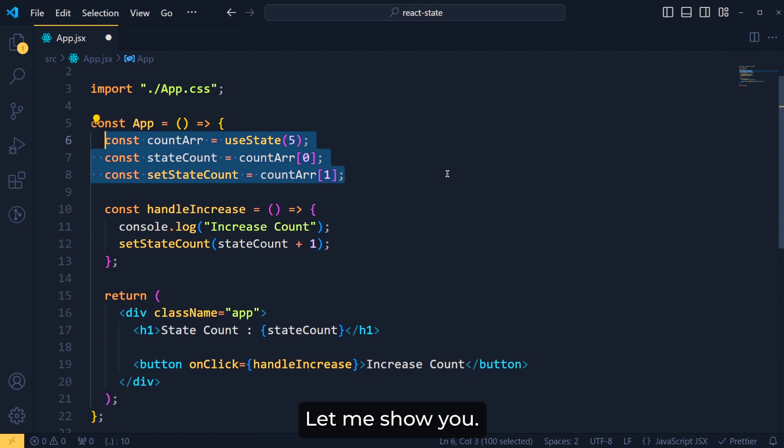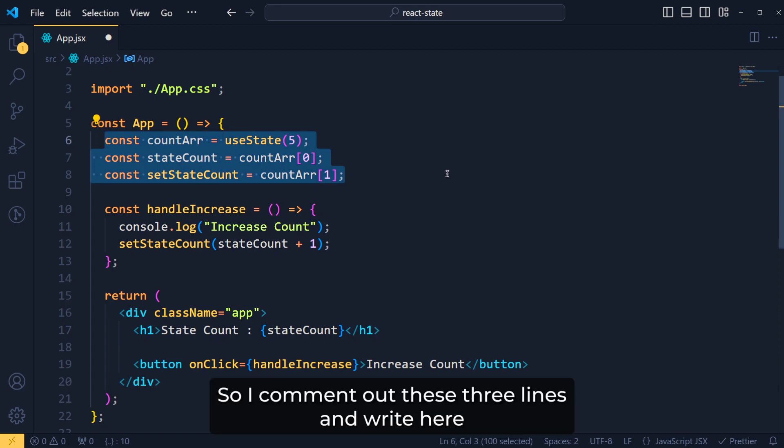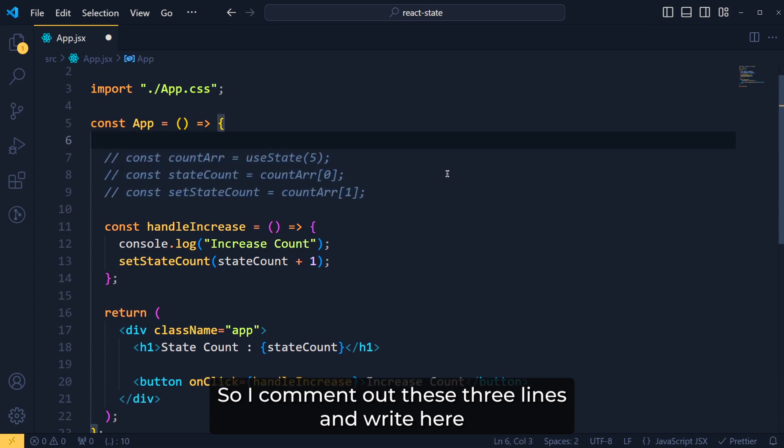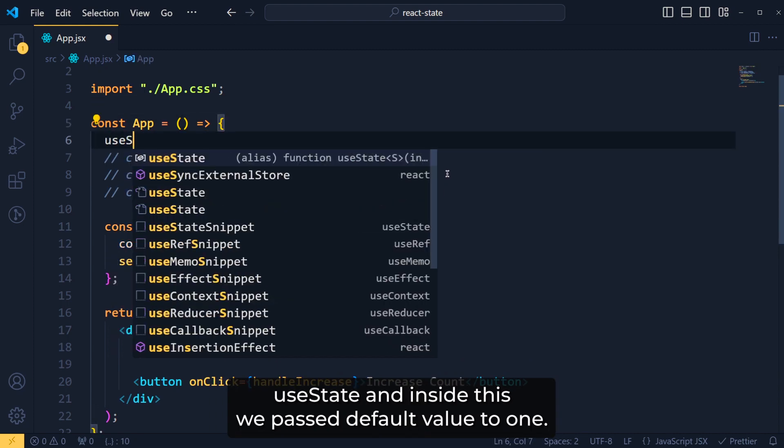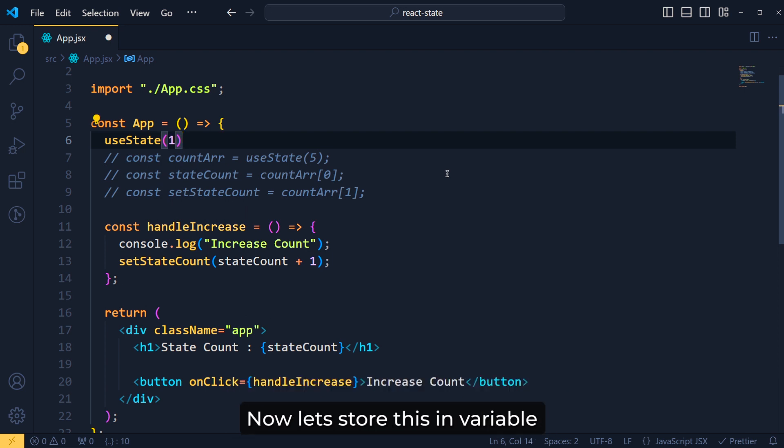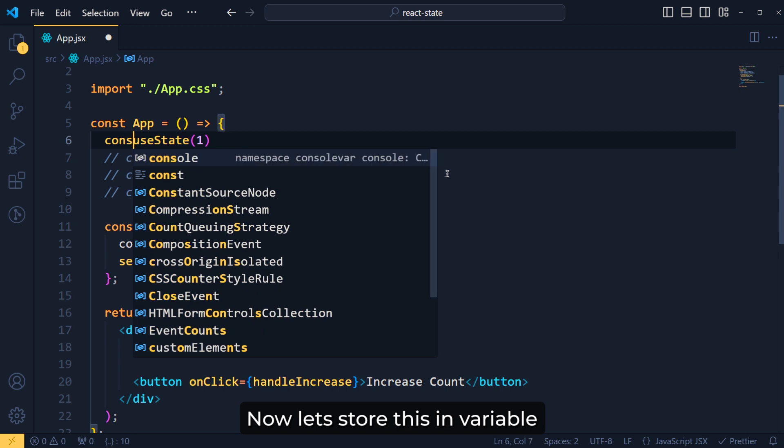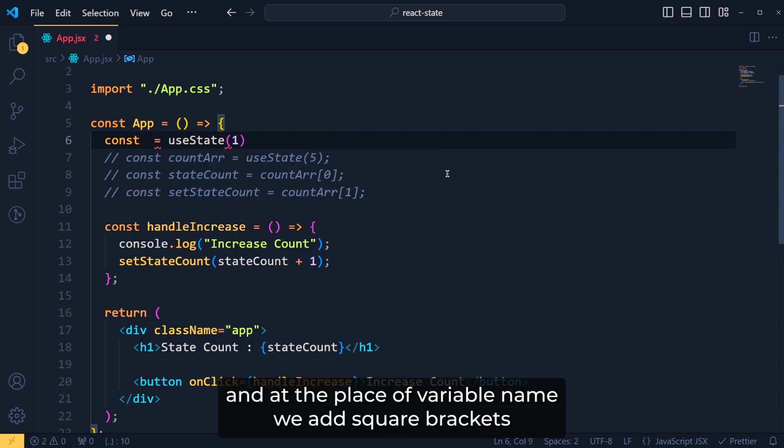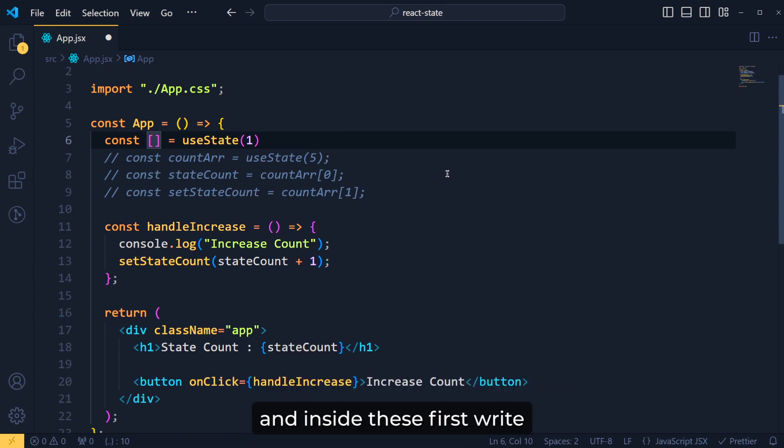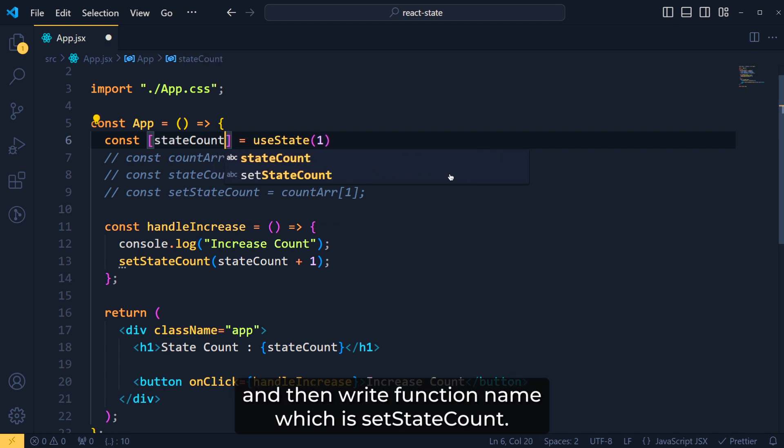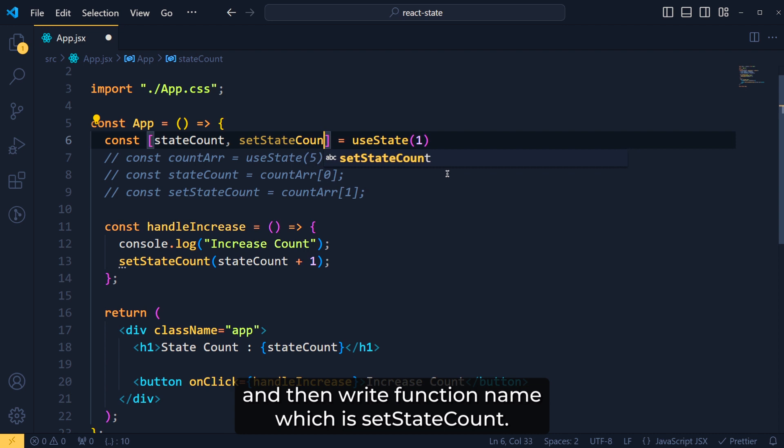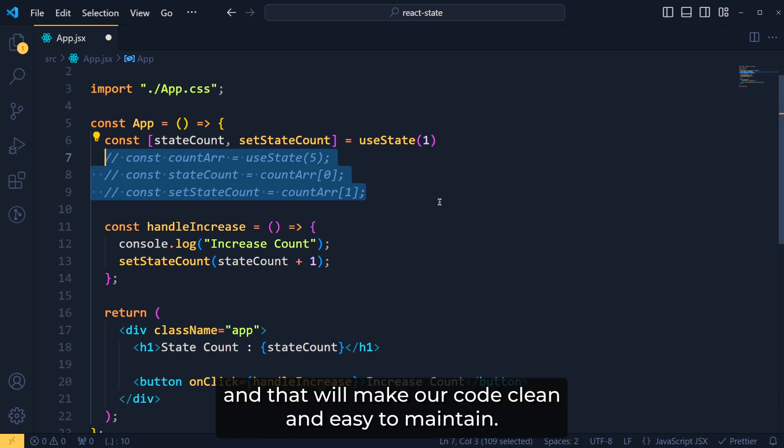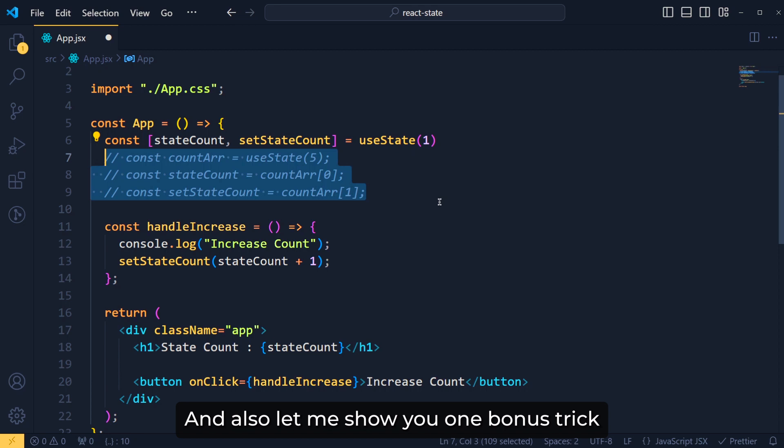So let's make this code shorter using array destructuring. Let me show you. So I comment out these 3 lines and we write here useState and inside this we pass default value to 1. Now let's store this in a variable and at the place of variable name, we add square brackets. And inside this, first write the first variable name which is stateCount and then write function name which is setStateCount. So this single line works the same as these 3 lines of code. And that will make our code clean and easy to maintain.